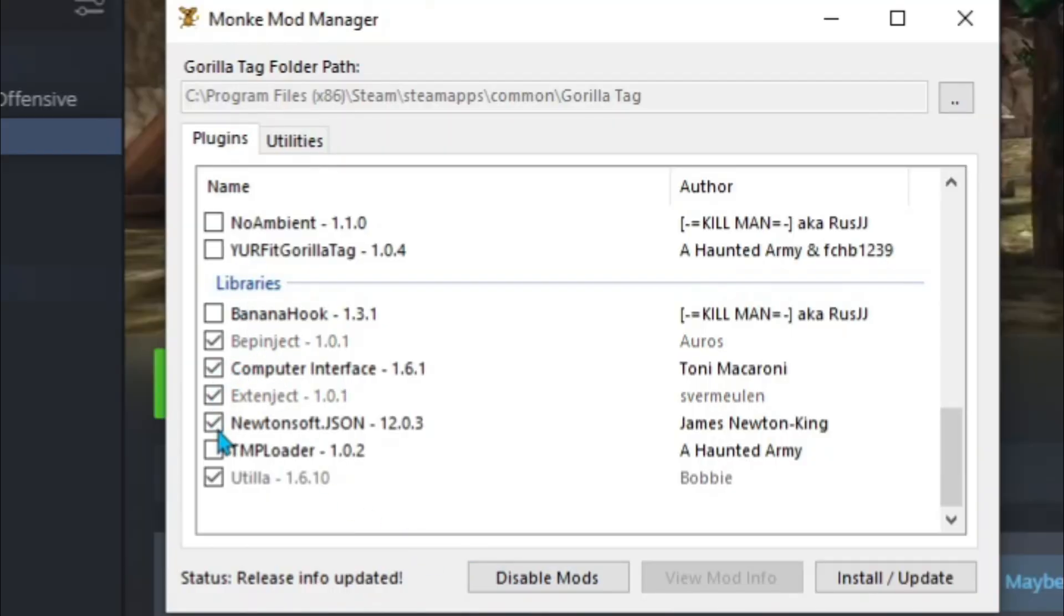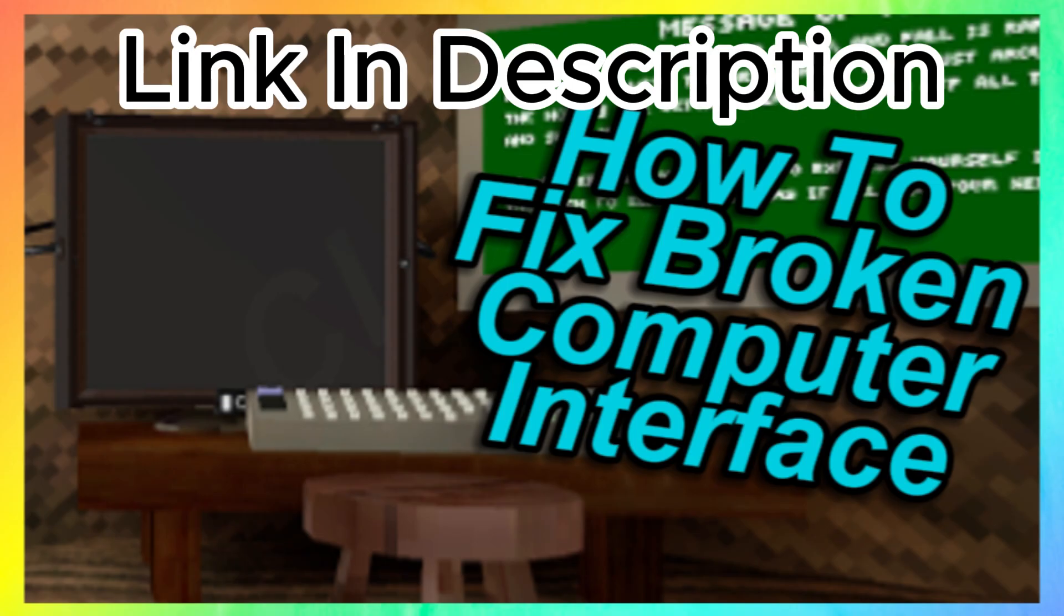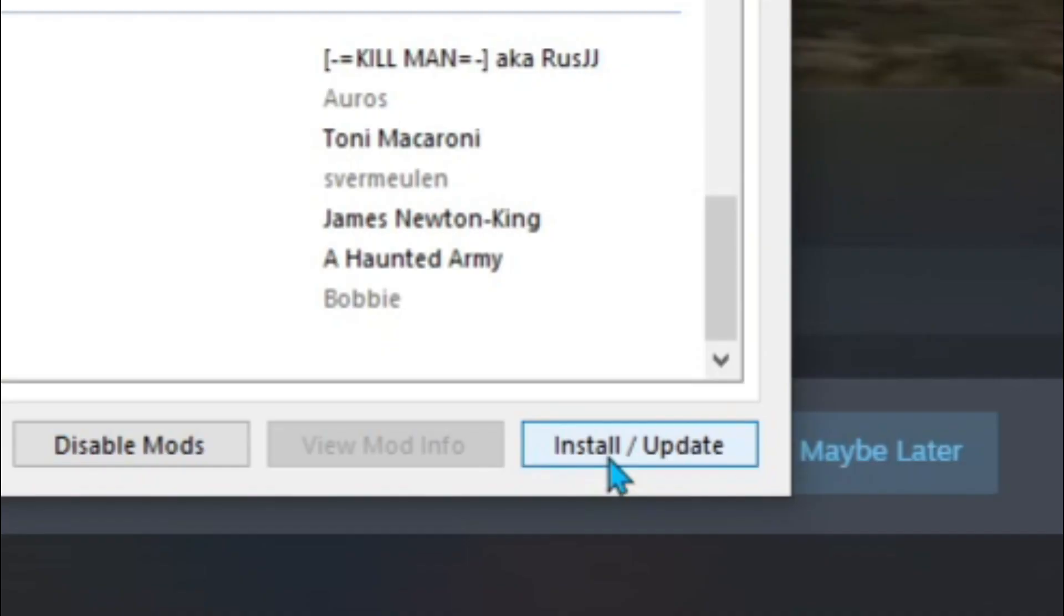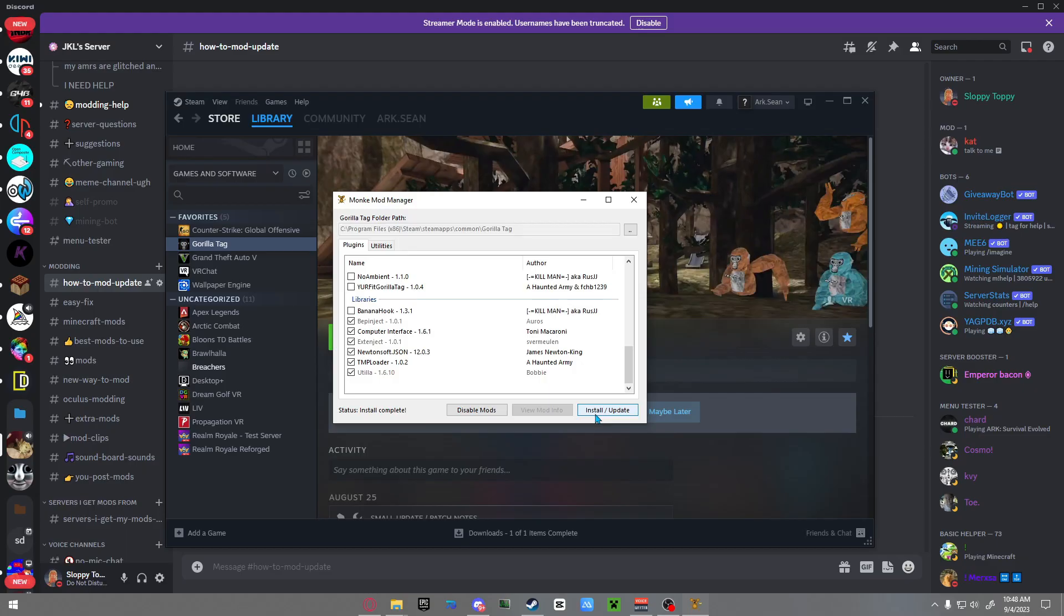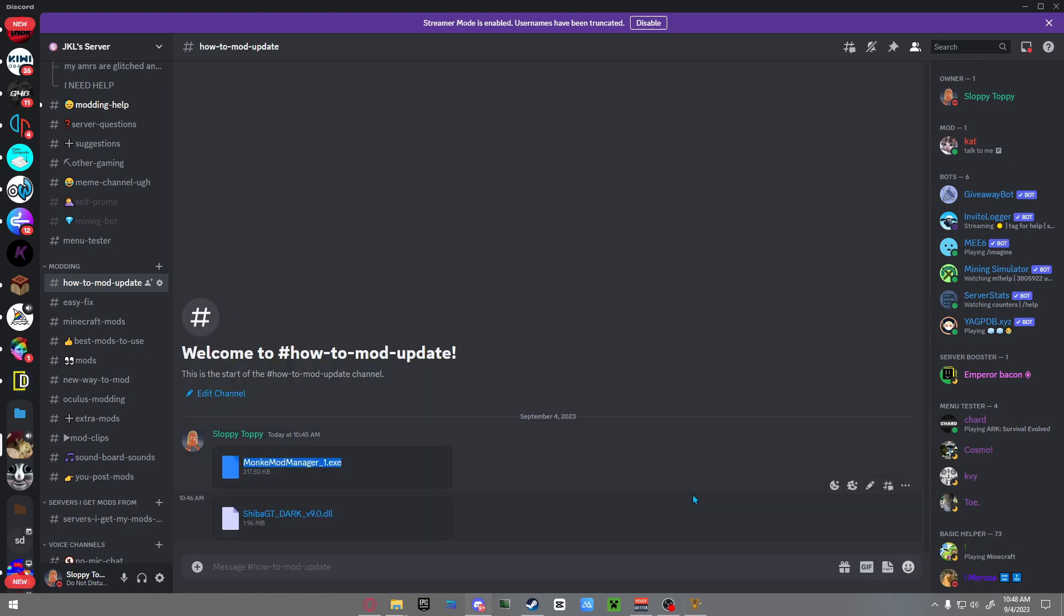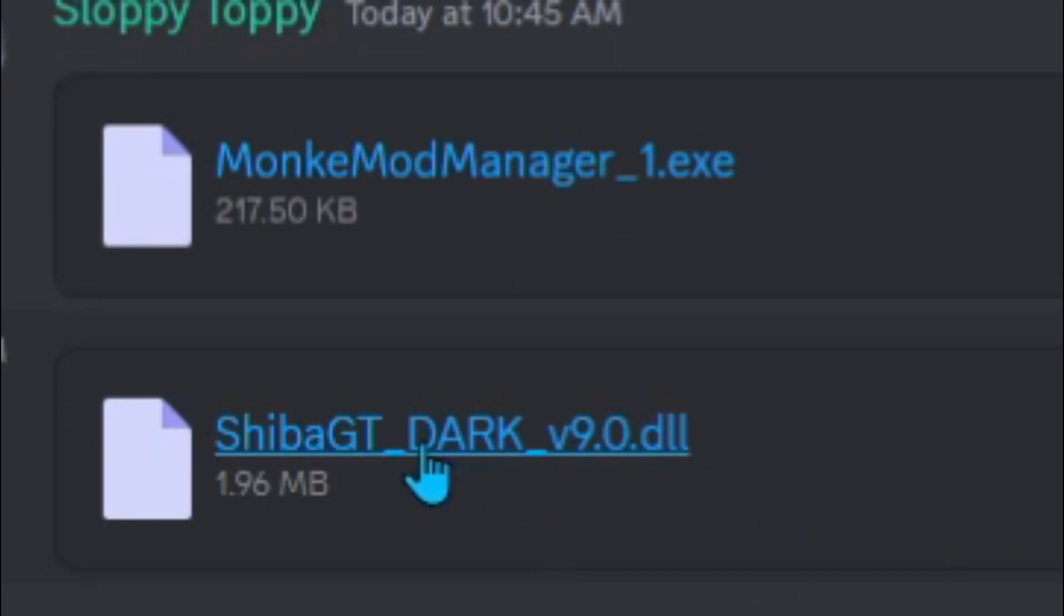Download everything except the Banana Hook. Computer Interface doesn't work currently, but I have a video on how to fix it. All you do is click install/update and now you have mods. I'm going to give you a mod menu that works on the new update and is pretty good - it's called Shiba GT Dark.